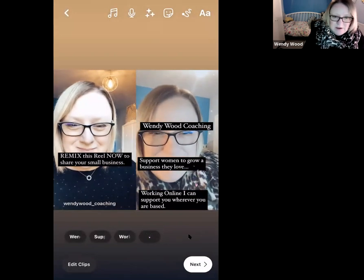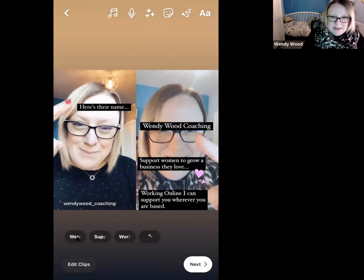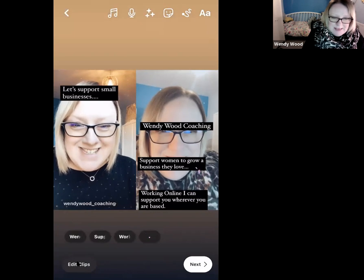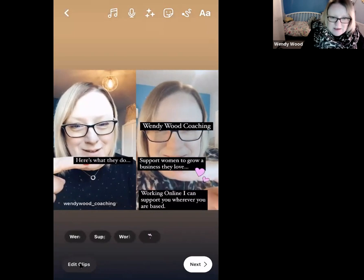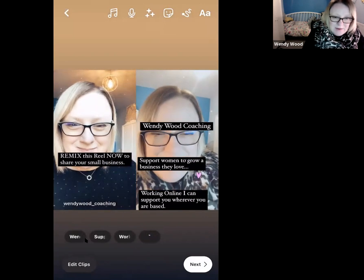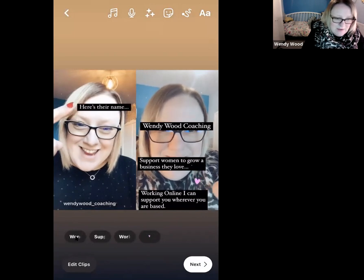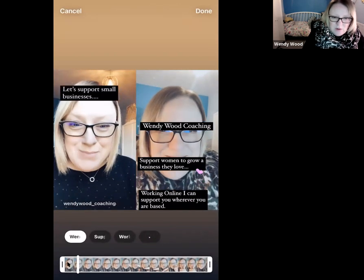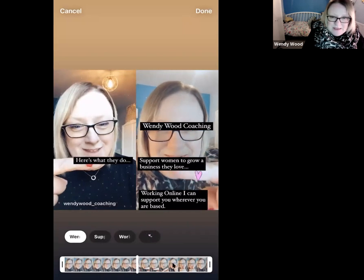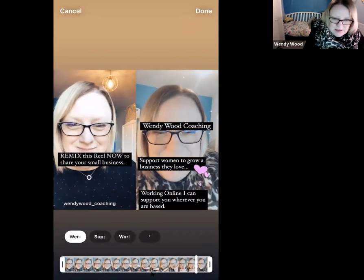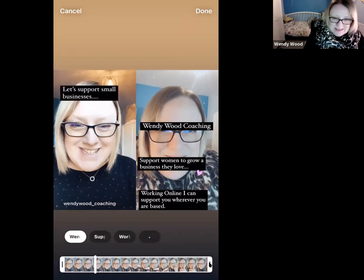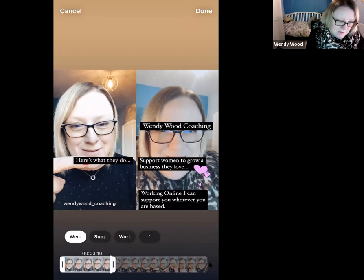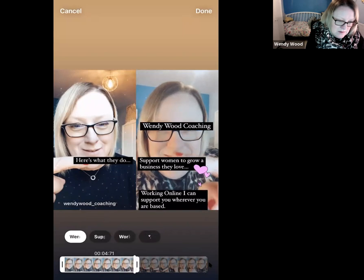At the bottom you can see all the different elements I've added: Wendy Wood Coaching, Support Women, Working Online, and the hearts. Now I can go into Edit Clips to edit when these appear. I'll click on the first one — Wendy Wood Coaching — and you can see the whole recorded clip. I can drag the markers with my finger to select what part of the video clip I want that text to appear over.